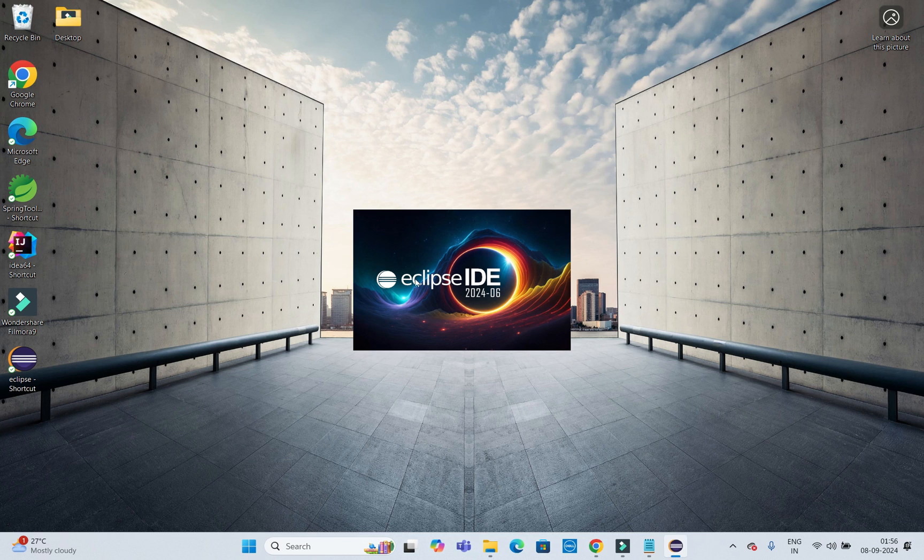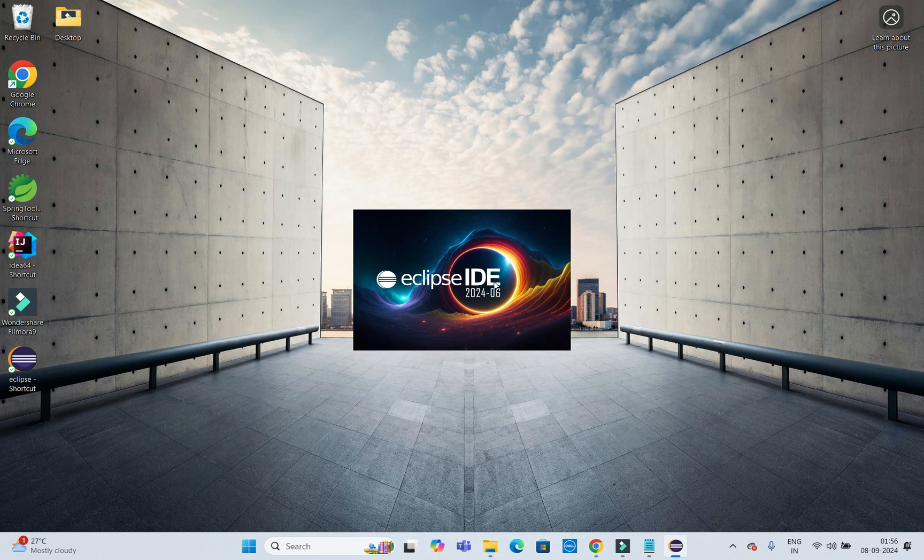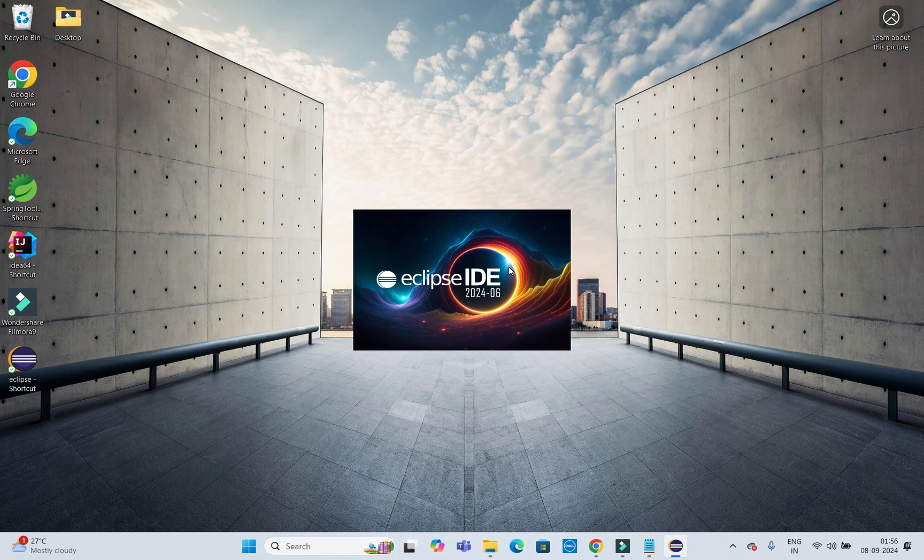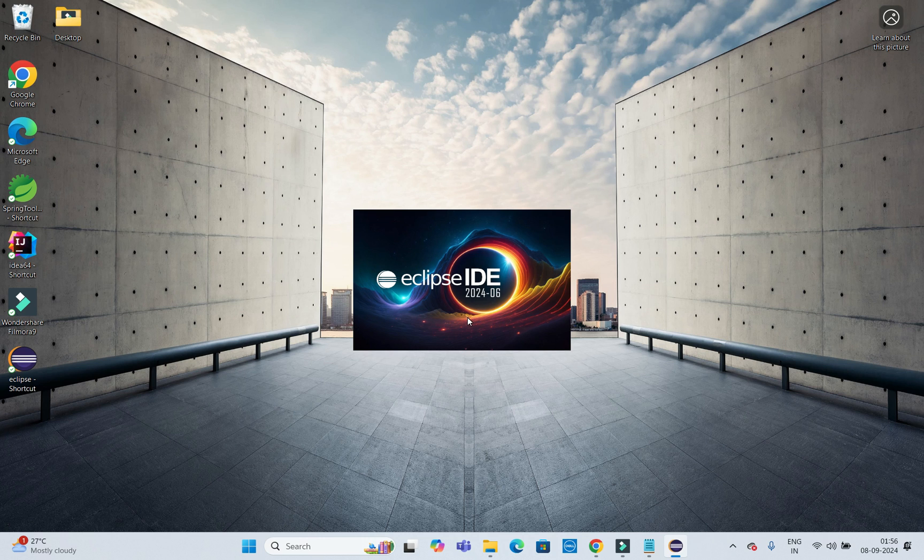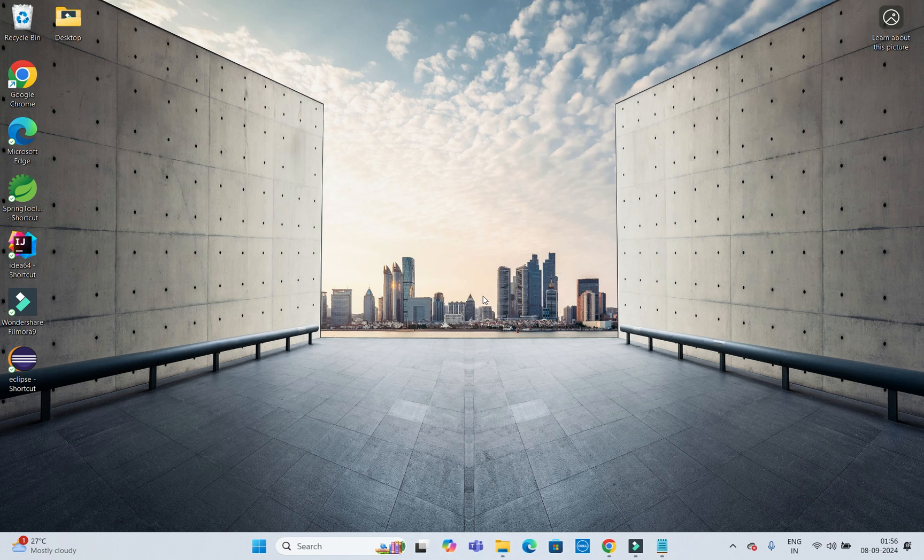This is Eclipse IDE 2024-06. This is the very latest Eclipse IDE. Even if you have installed latest JDK like JDK 21, that is going to be supported by this Eclipse IDE.